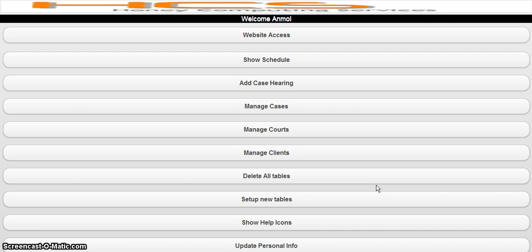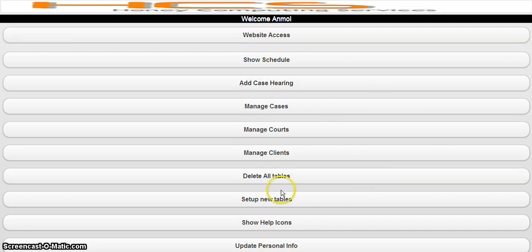Now I will show you how to proceed and how to use this app on the mobile version. You can see this is the index page. Any advocate needs to do certain things — they need to have the codes, they need to have the clients, and then they need to configure the cases.